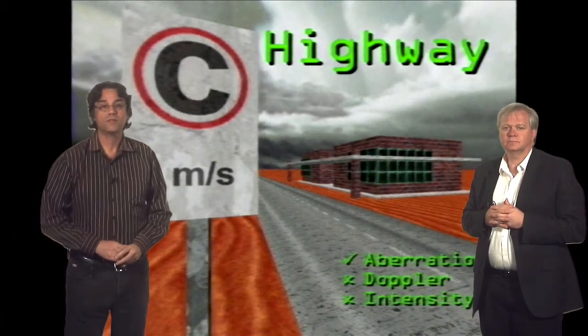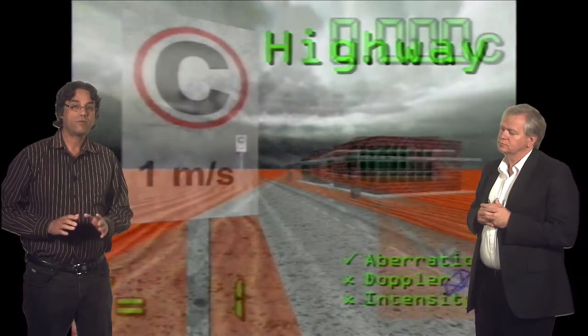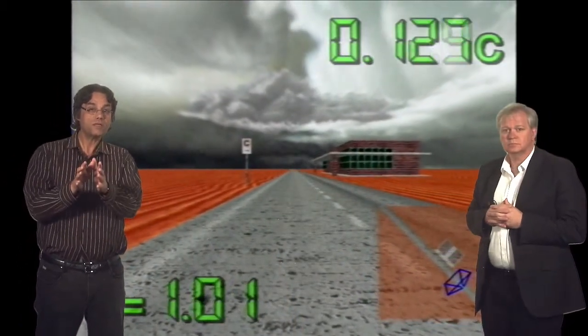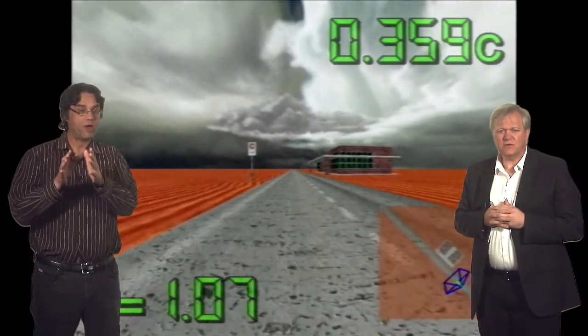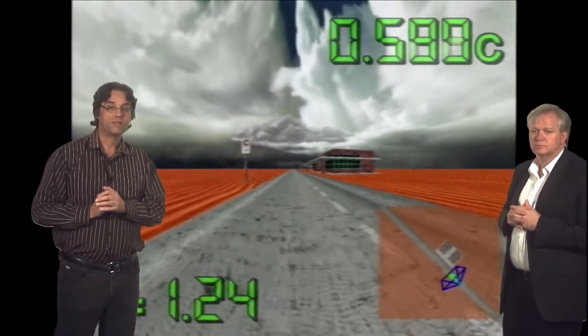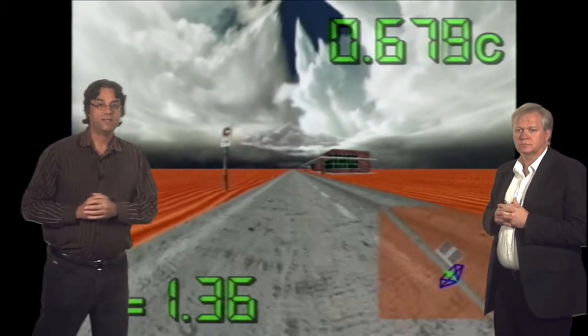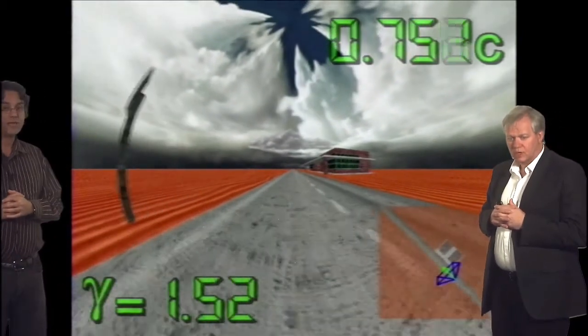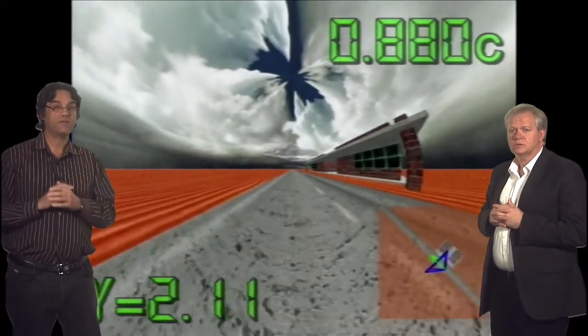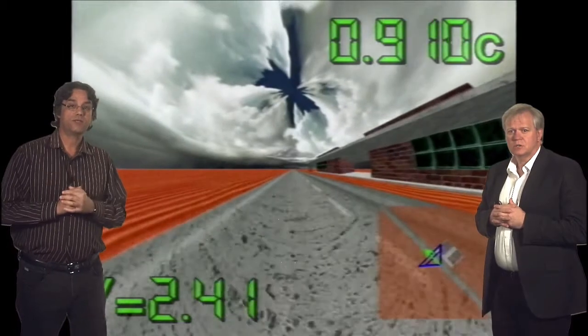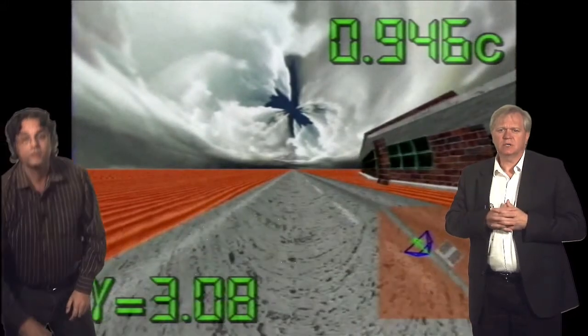What you have to remember is that we're starting from rest and constantly accelerating towards the building, but it looks like it's getting further away. At the top right is our speed as a fraction of the speed of light — C means the speed of light. At the bottom is the gamma factor, which tells you how strong the relativistic effects are. The hole in the clouds started off directly above us when we were at rest, and now it's in front of us. You can see these strange curving and aberration effects. I'm going to pause it so we can talk about that.